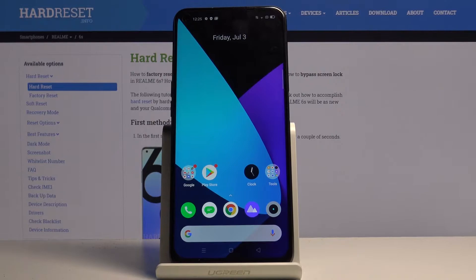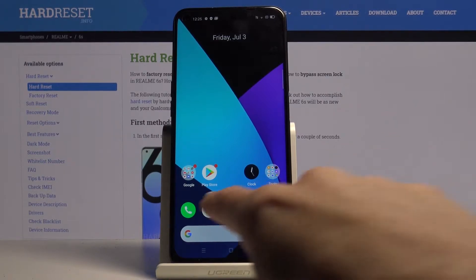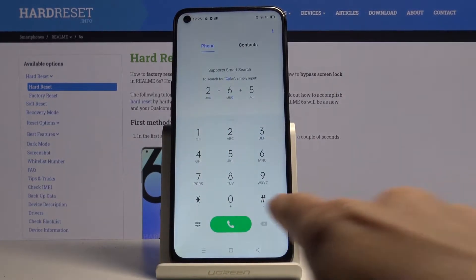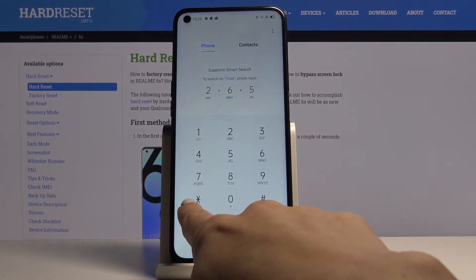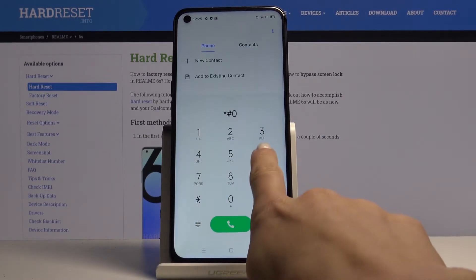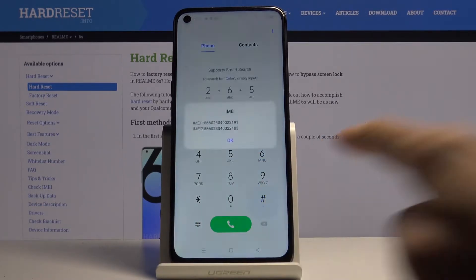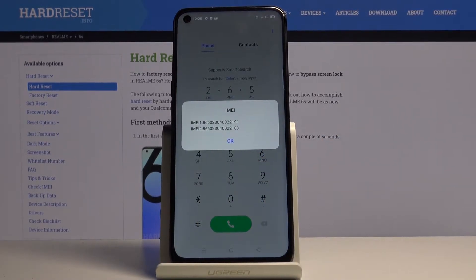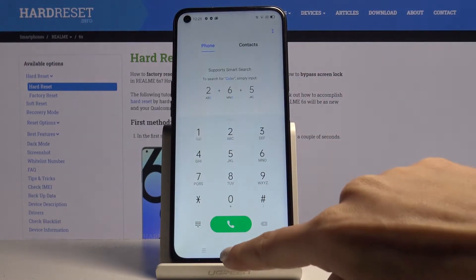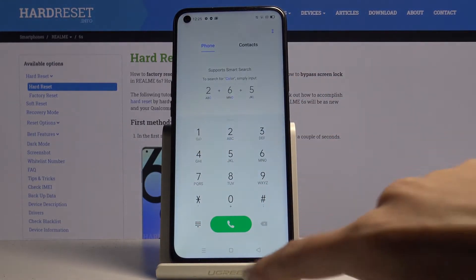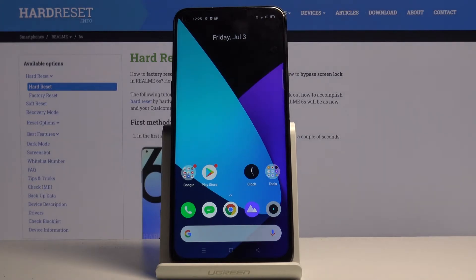Here I've got a Realme 6s and let me show you how to locate the IMEI number and serial number on this device. First, we will open the IMEI number through the secret code. Just open the phone dialer and enter the secret code, which is asterisk pound zero six pound. Here you've got both IMEI numbers for your Realme 6s. Tap OK to close it.